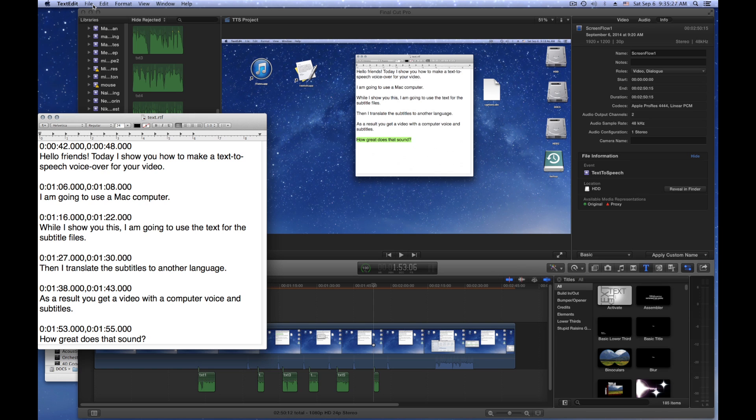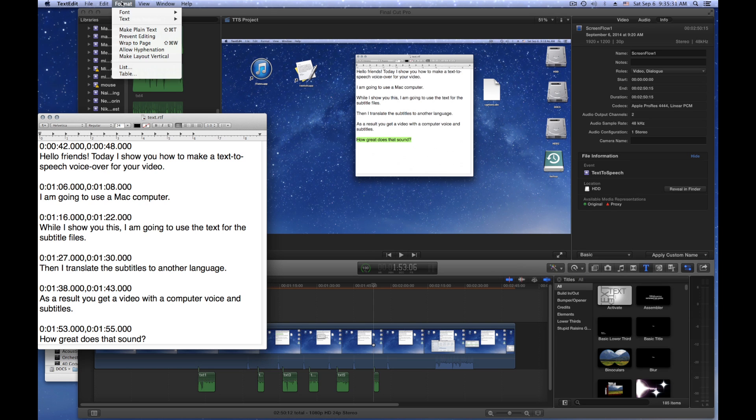We need to convert the text file to plain text, and then rename the file extension to SBV.